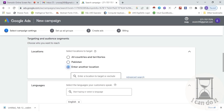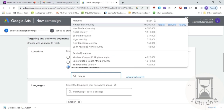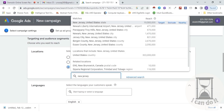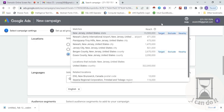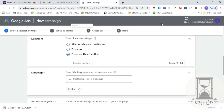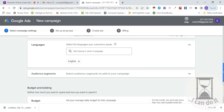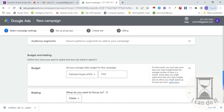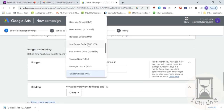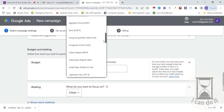Few steps back pe humne location Pakistan set kiya tha. You can change or keep it. To change, select 'Enter new location' and type it — for example, New Jersey. Here it is. You now have three options: you can set this location as your target, reach, or even exclude it. Set language here — aap multiple languages set kar sakte hain, it's up to your location.